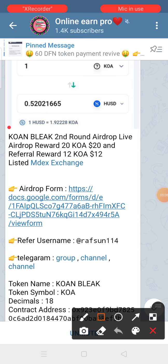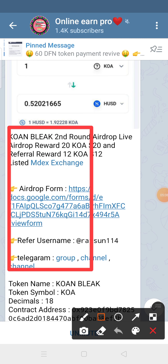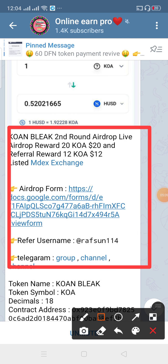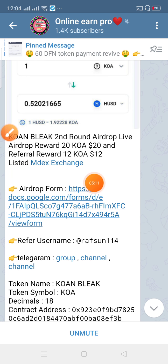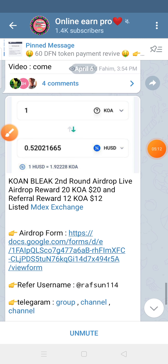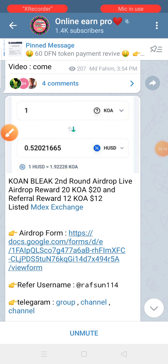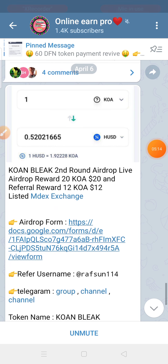If you like the address, you can show your address and give the address.